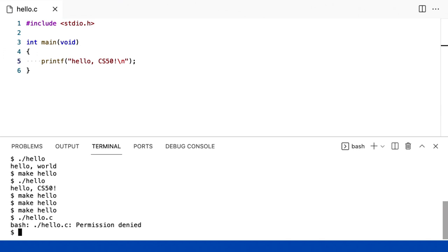E assim, aqui temos agora um programa que simplesmente imprime algo na tela. Então, vamos colocar isso no contexto de onde paramos da última vez, no contexto do Scratch e das entradas e saídas.